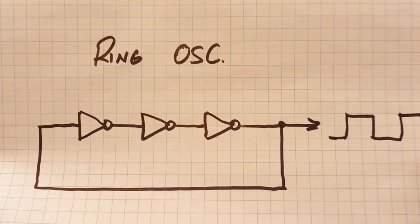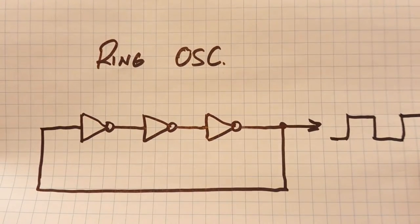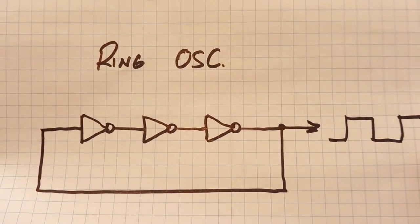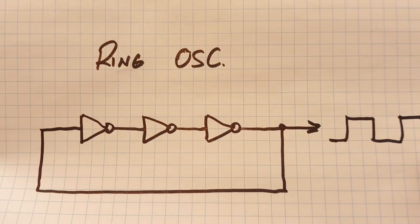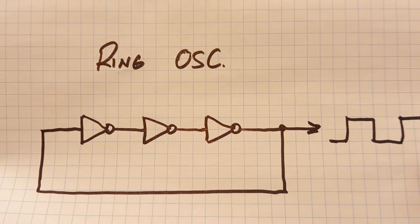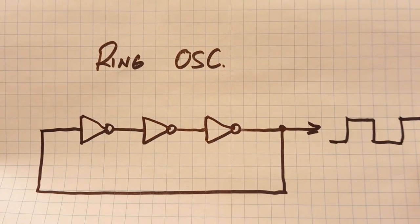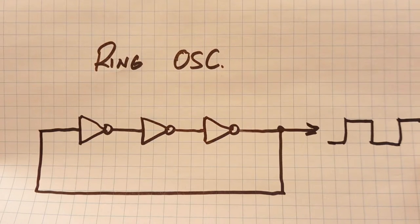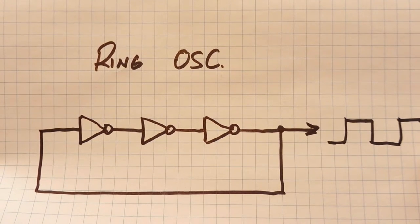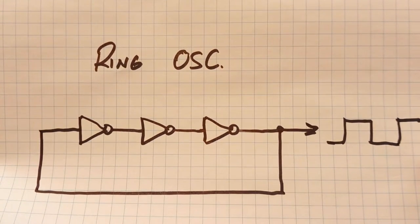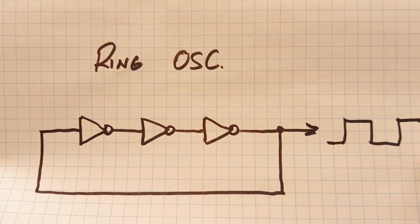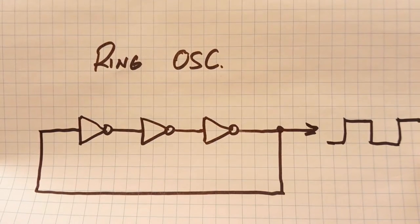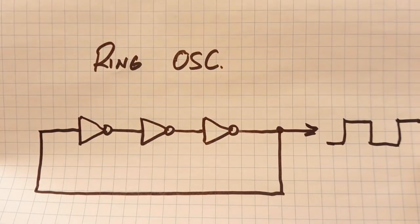Now using a zener diode is one way to source the seed number for a random number generator. But the way ST Microelectronics does it on their ARM processor is using a ring oscillator. Basically we have an odd number of inverters all hooked up in series, and the last inverter is fed back into the input of the first inverter.